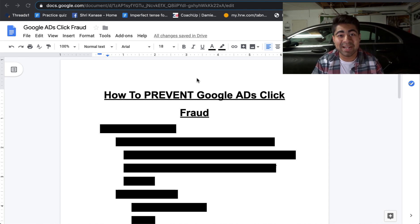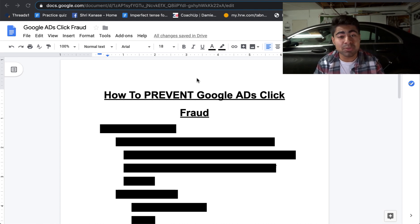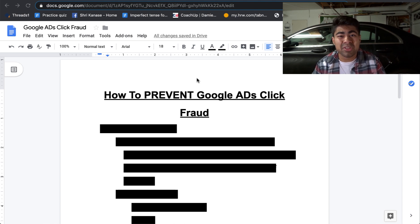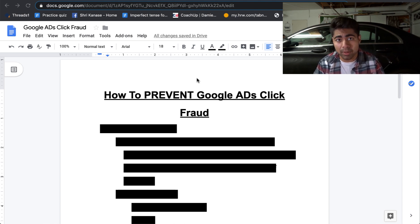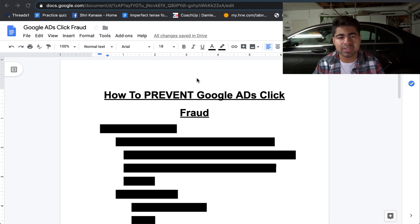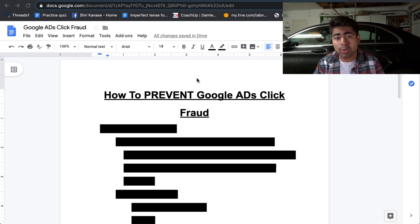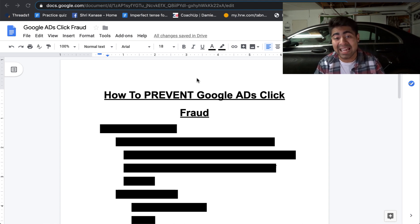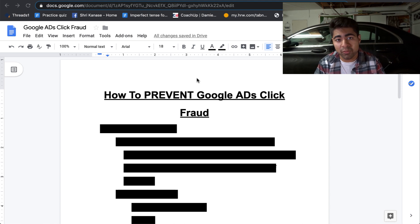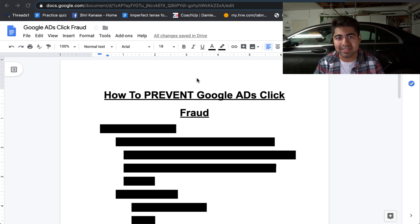Yo, what is going on everybody? Srikanth here. So how to prevent Google Ads click fraud. Now, this is an extremely important thing because 99% of those people who use Google Shopping Ads or just Google Ads in general don't even know what Google Ads click fraud is. And this is one of the biggest things that is negatively impacting your performance when it comes to Google Ads.